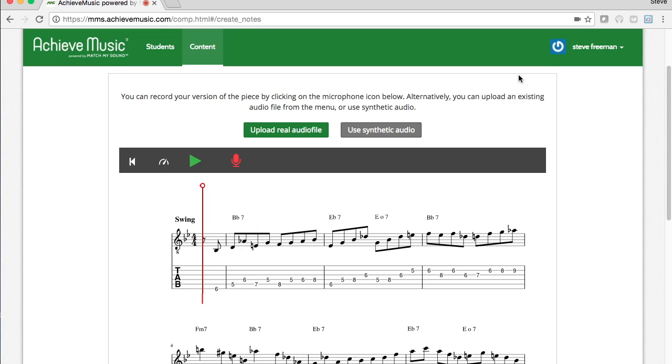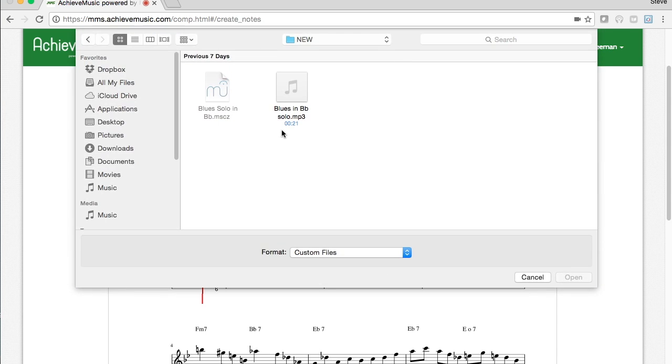You also have the option here to record direct into the computer for your audio. I'm going to choose Upload Audio, select my audio file, and then click Open.